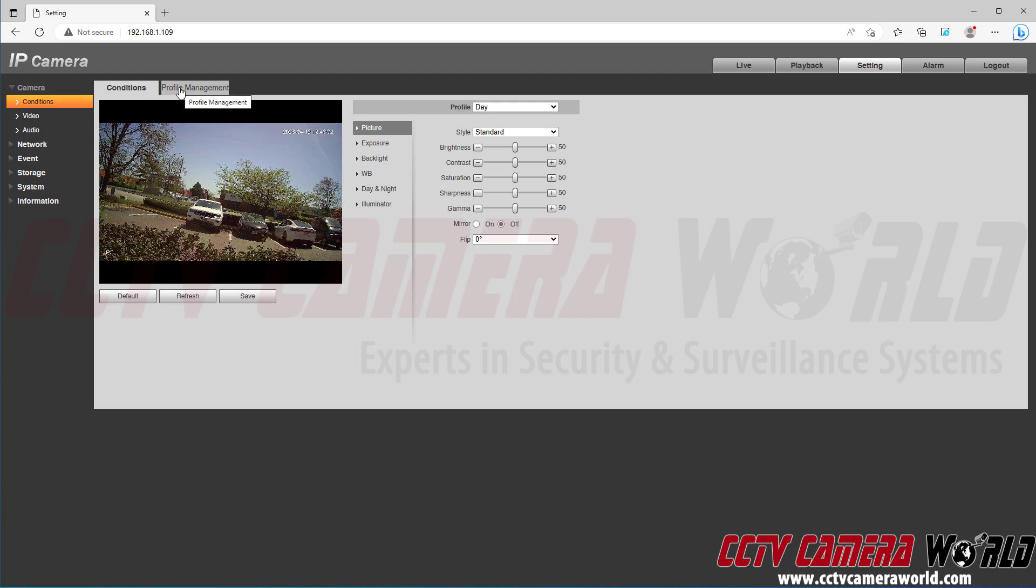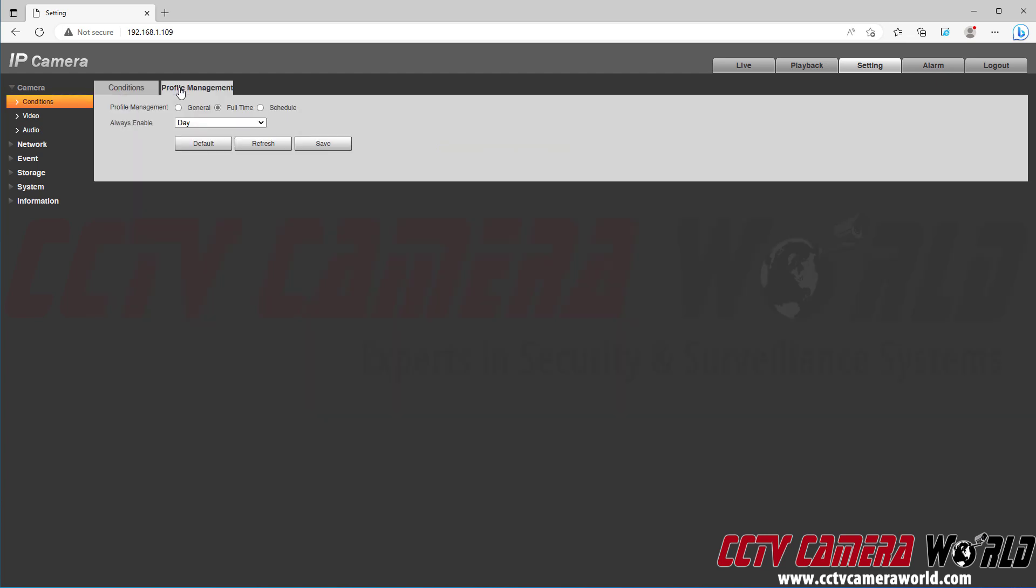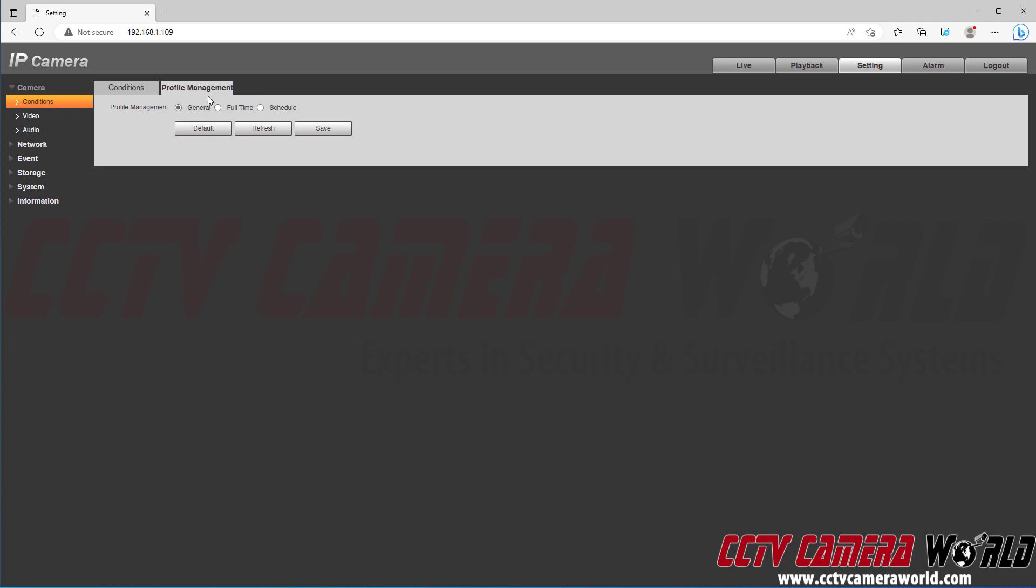So what this does is tells the camera to follow your general profile all the time. While full-time may seem like it would be following your schedule full-time...